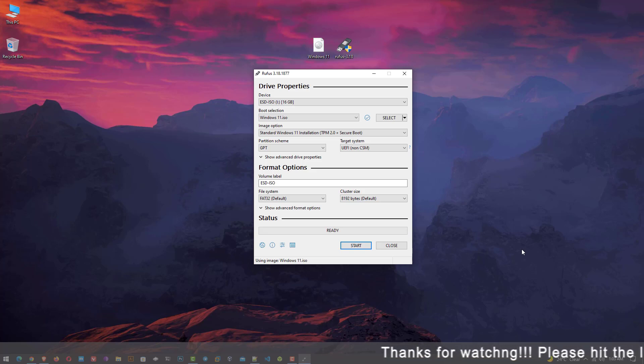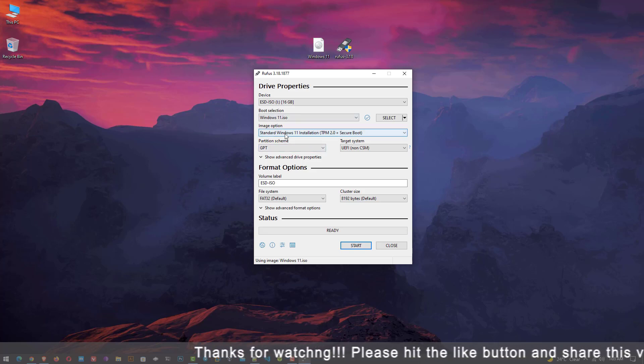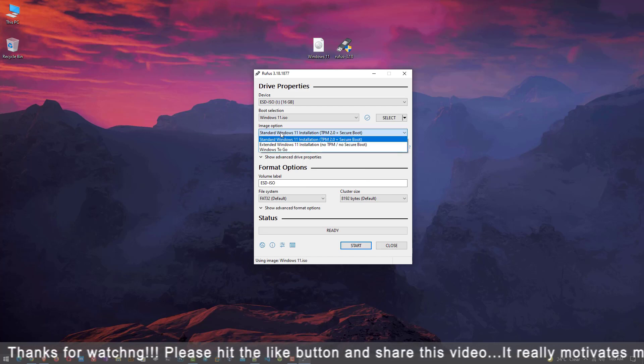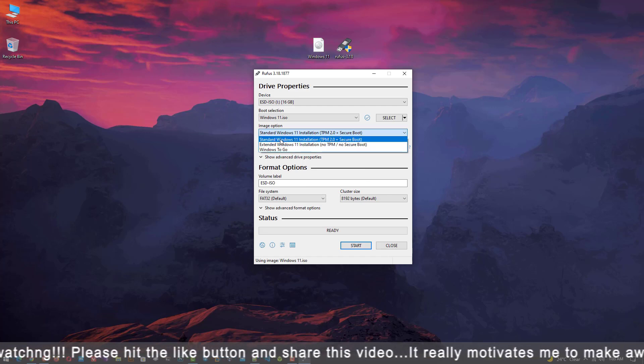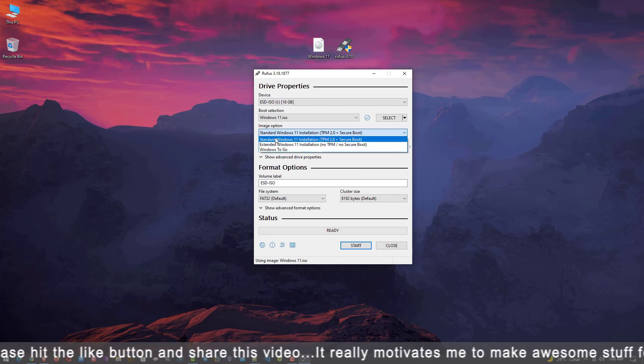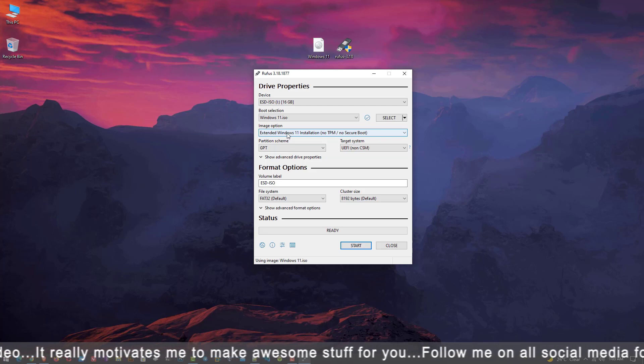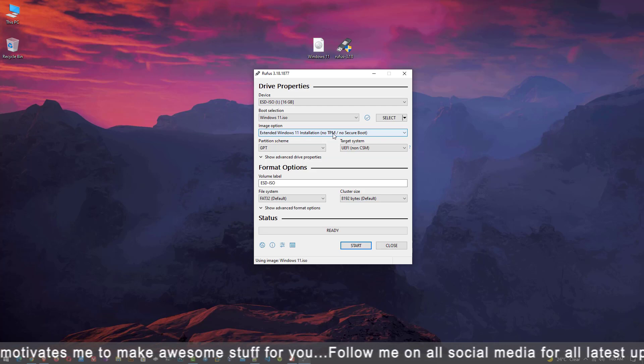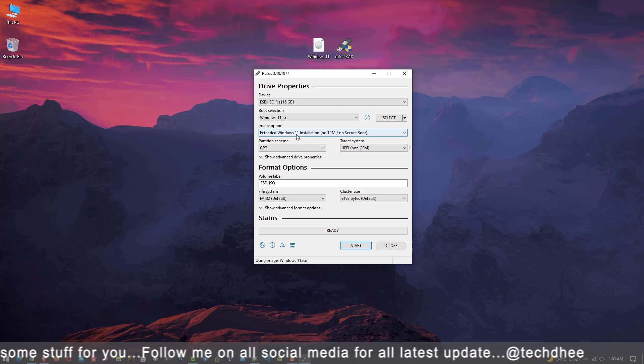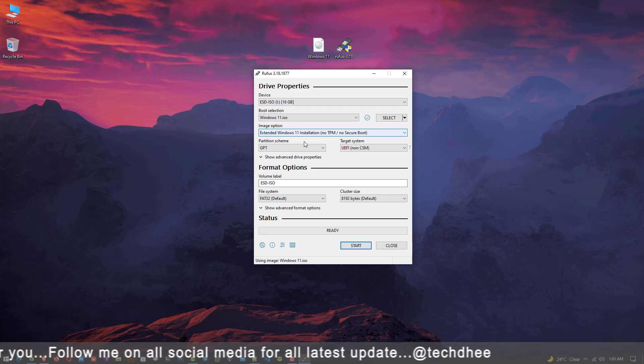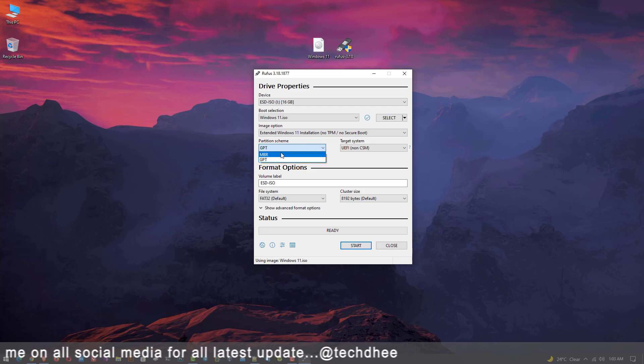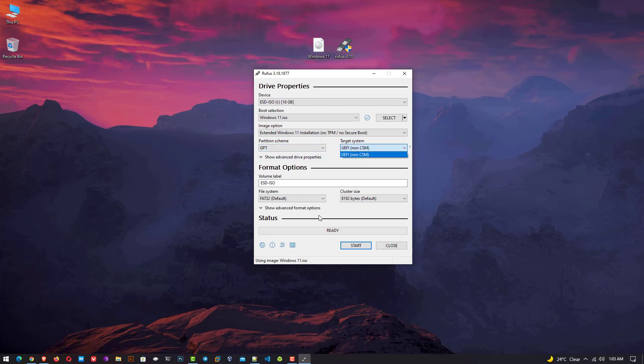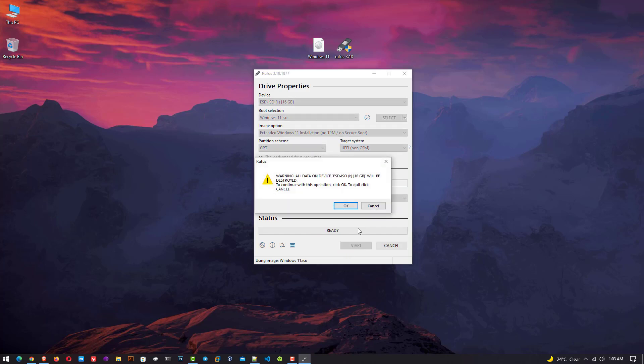Now our USB and ISO file are here. Now here in the image option, you have to select the second option: Extended Windows 11 installation, No TPM or no secure boot. Rest of the settings you can see on the screen. Partition scheme must be GPT and target system should be UEFI. Then click on start.